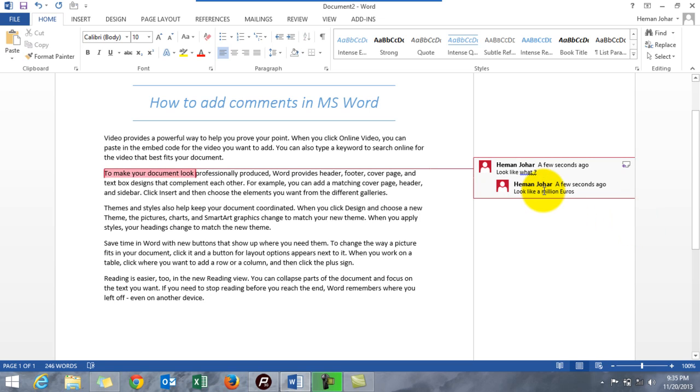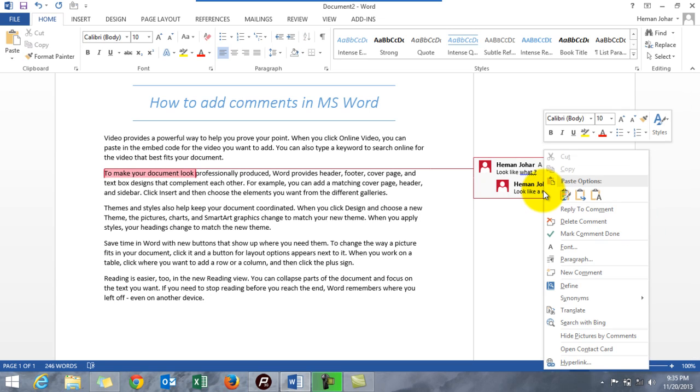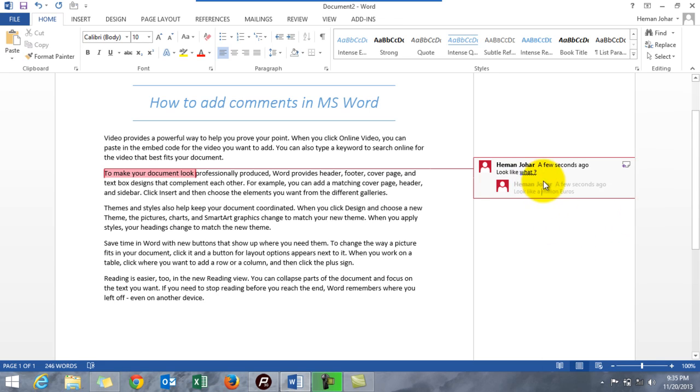And if you want to delete them, just simply right-click it and you can delete it. But before that, you can even mark a comment as done, wherein if you mark it as done it will show in a different color. That means that this issue has been taken care of.